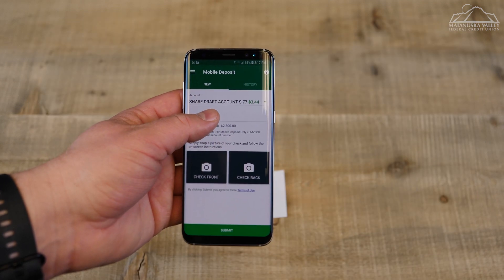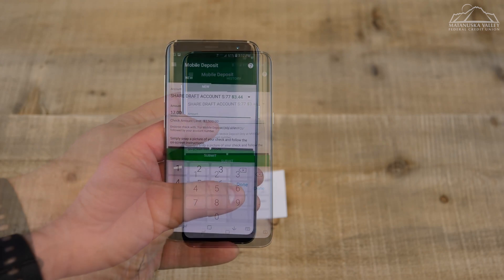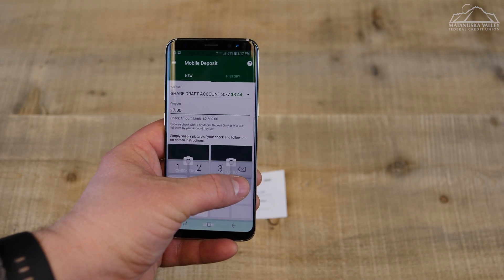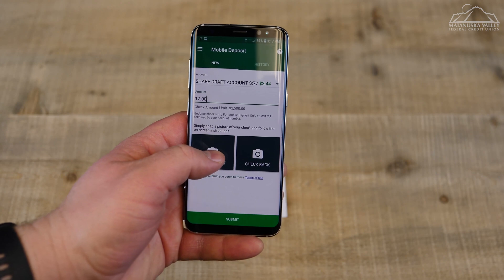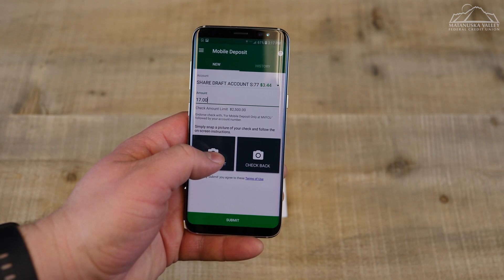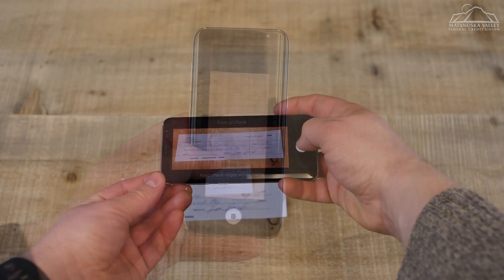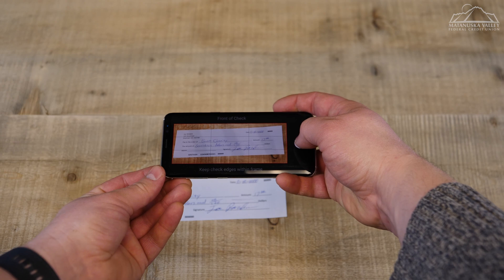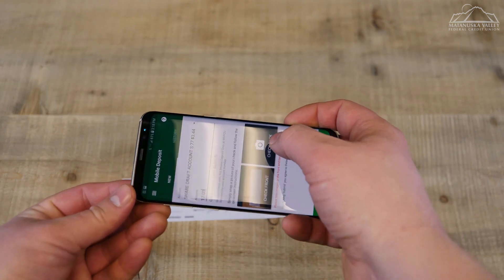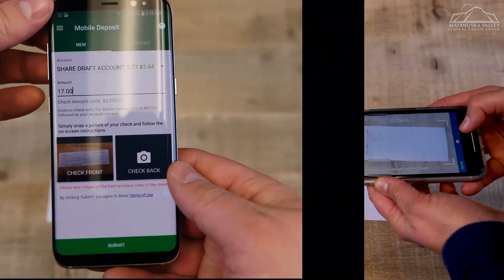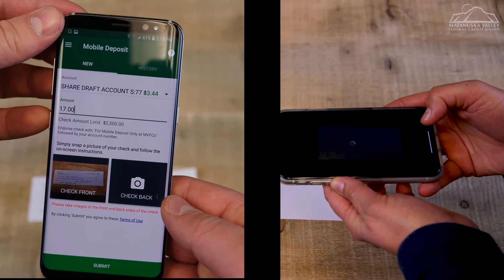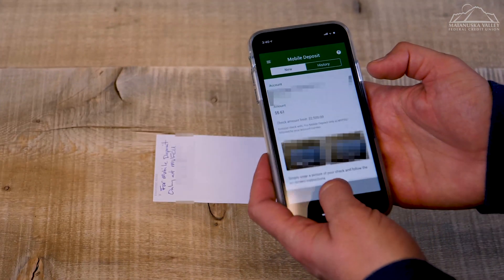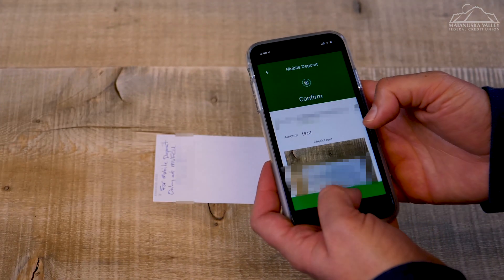Now input the amount of the check. Then take pictures of the front and back of the check using your Android or iOS device. After you've taken the photos, select Submit at the bottom of the screen.